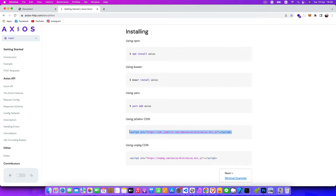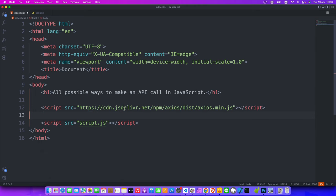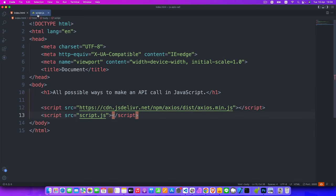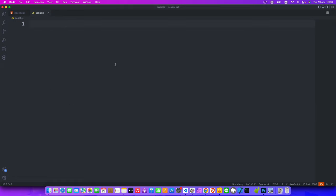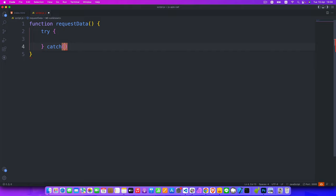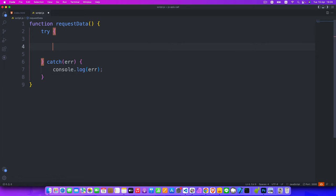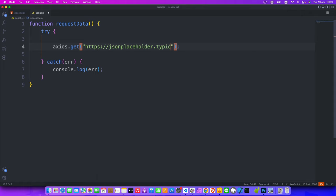We'll use the CDN. Copy the script tag and go back to VS Code's index.html and place it above our script file. Then in script.js, we create a function called requestData. Inside this function we use try and catch to handle any errors. Inside the try block, we use axios.get() and pass our API URL: jsonplaceholder.typicode.com/users.